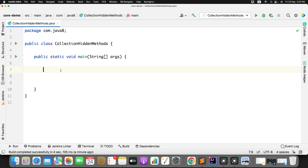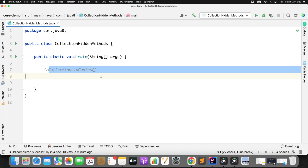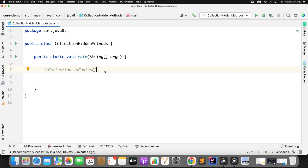Let's begin with our first method: Collections.nCopies. What this method does is return an immutable list containing n copies of a specific object. For example, let's say I want to keep 'Javatecky' 10 times in a list.